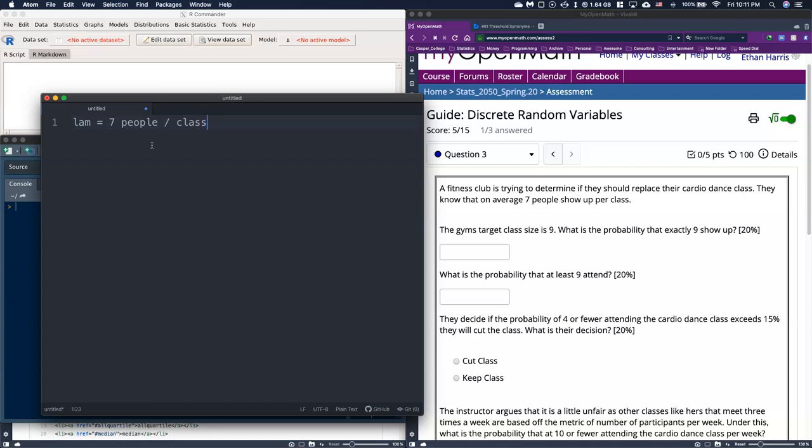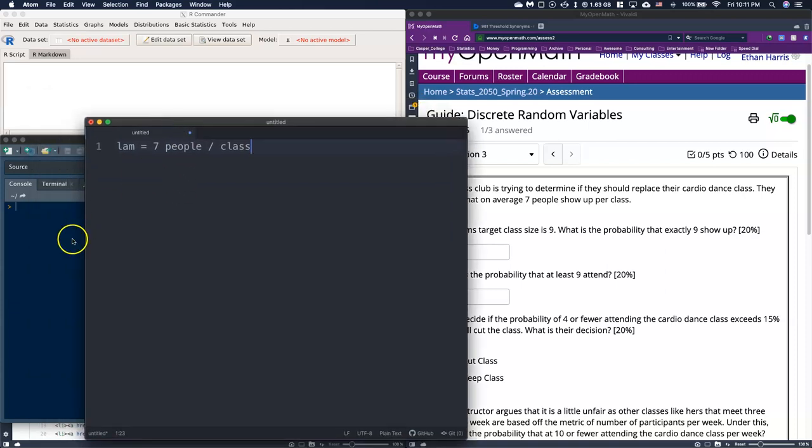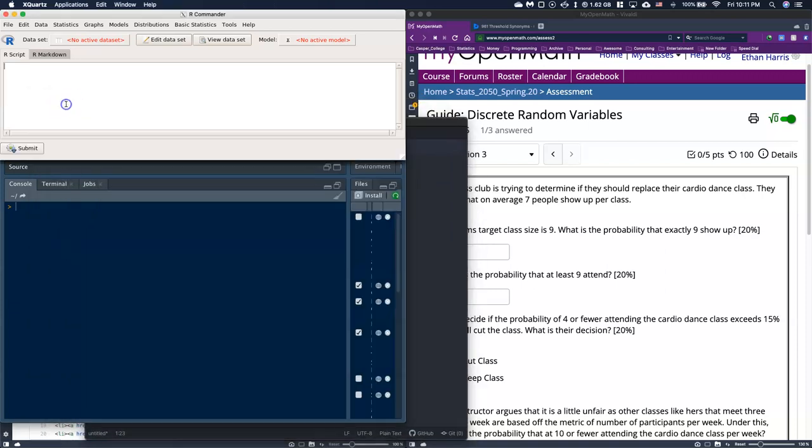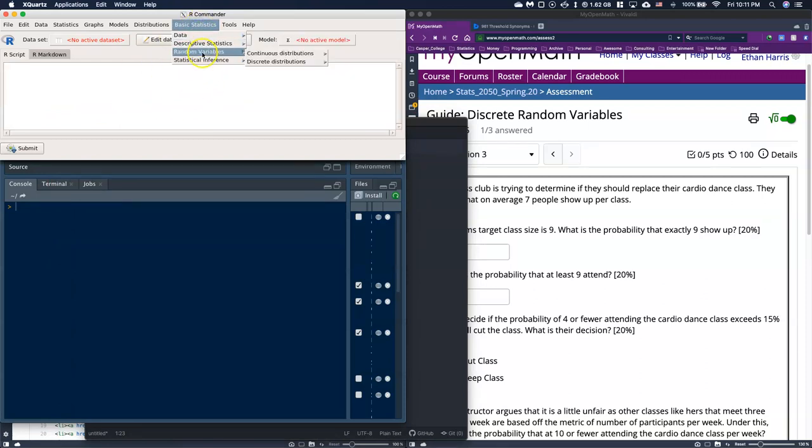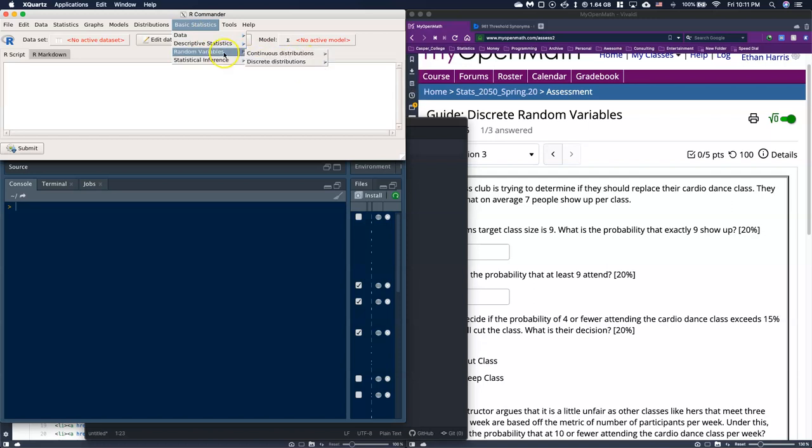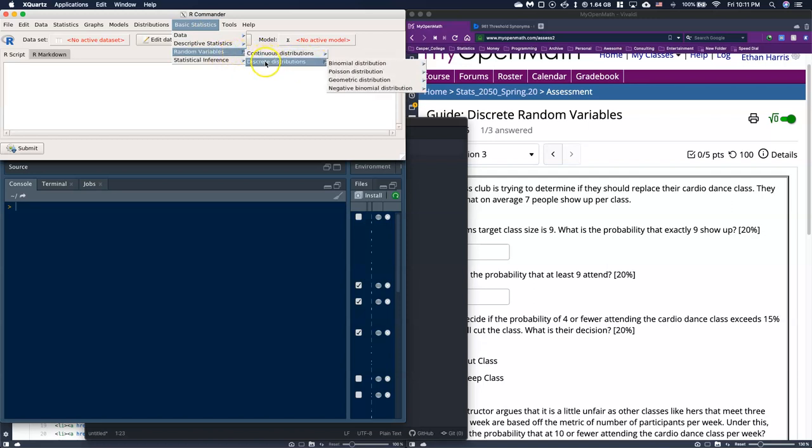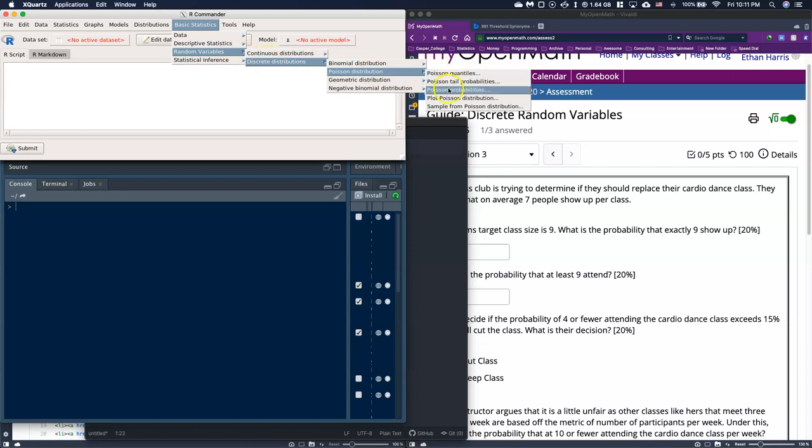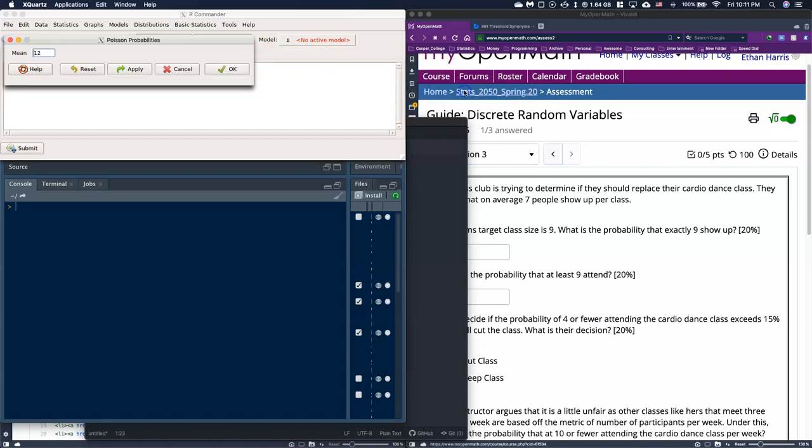We start off by first the gym's target class size is nine. What is the probability that exactly nine show up? So what we need to do is build our probability table for our lambda example. Let's go back to our commander and go to basic statistics, discrete random variables, discrete distributions, go to Poisson, and let's do the Poisson probabilities.